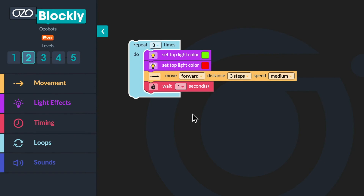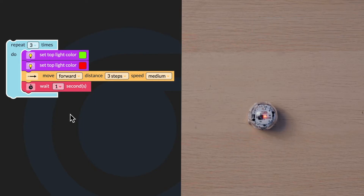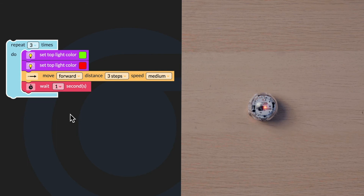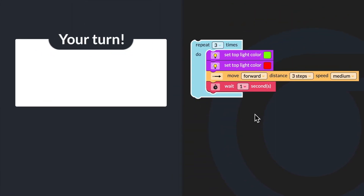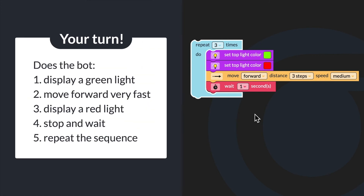I will connect my bot by clicking on the Evo icon and pairing it with my device. Then I will click run program and observe my bot in action. Let's run the program. Can you run your program and watch your bot? Does the bot display a green light, move forward very fast, display a red light, stop and wait, and then repeat the sequence?